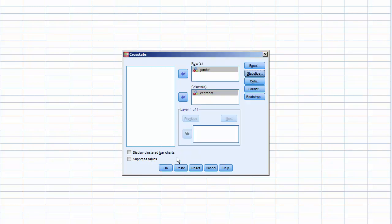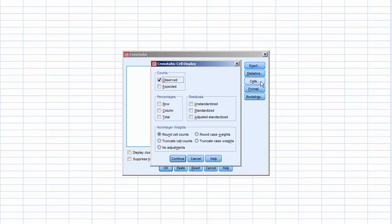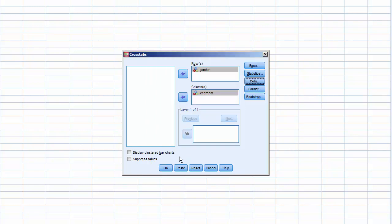Next, click on Cells. We'll be using the default, Observed, which will render the actual counts in each cell. You can also order the data in each cell to be presented in percentages. In this example for simplicity, we'll select Observed only. Click Continue. Select Display Clustered Bar Charts. Click OK, and it'll process.